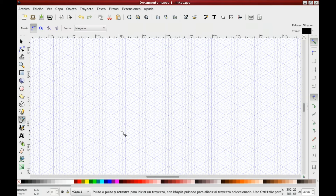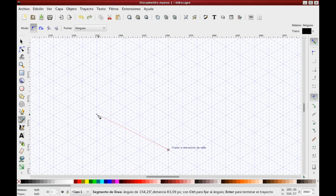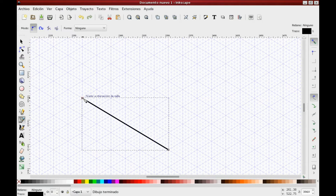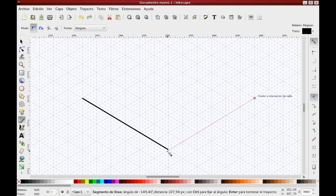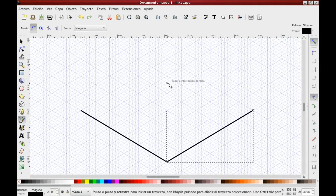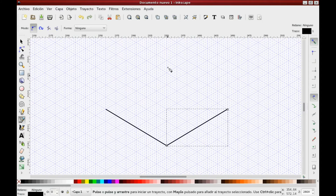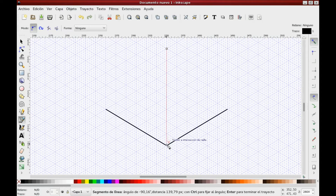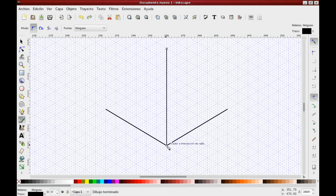Let's click on the Bezier Curve tool and make a line following the grid. Each vertex will auto-adjust to our grid. To finish an open line, just double-click. Repeat the process a couple of times and you will get your isometric perspective base.